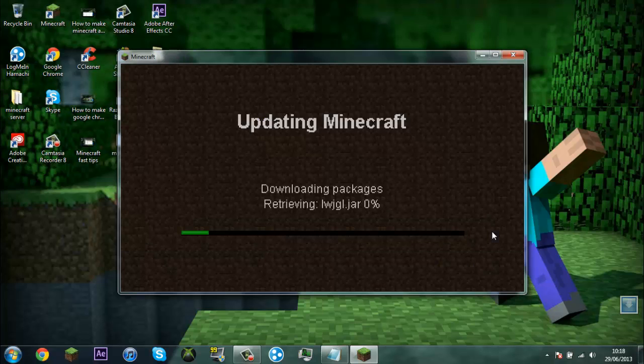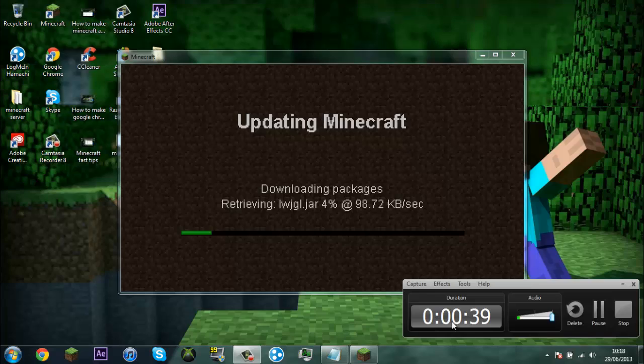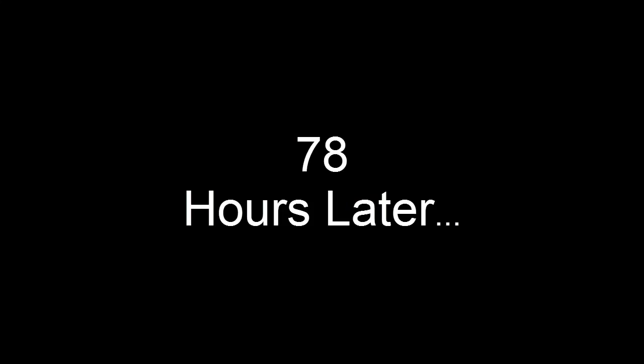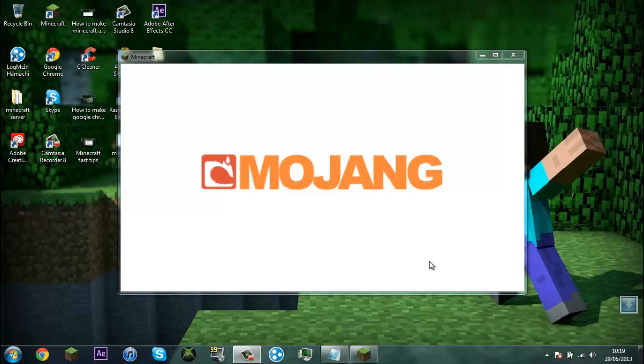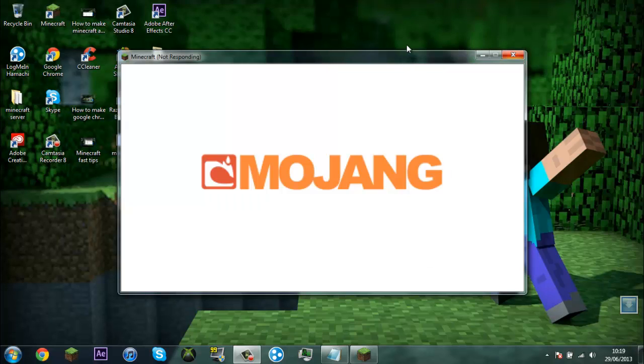This will take a while so I'll get that to you when it's done. Alright I'm back and the force update is done. So once your Minecraft opens and it goes on to the menu, just quit game.